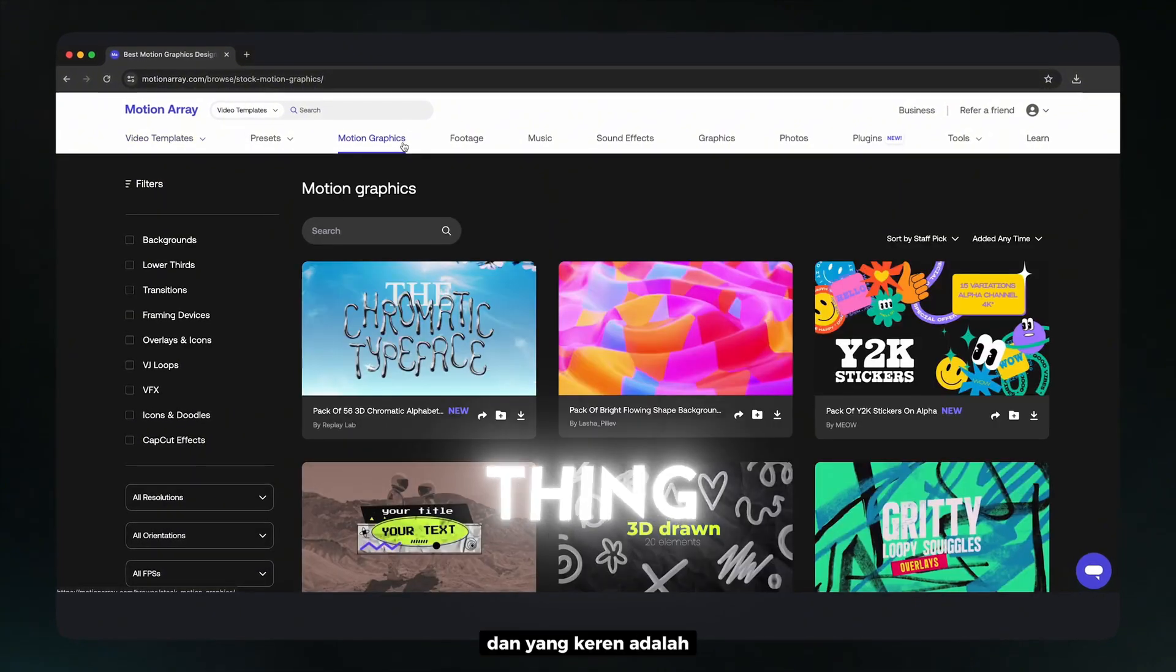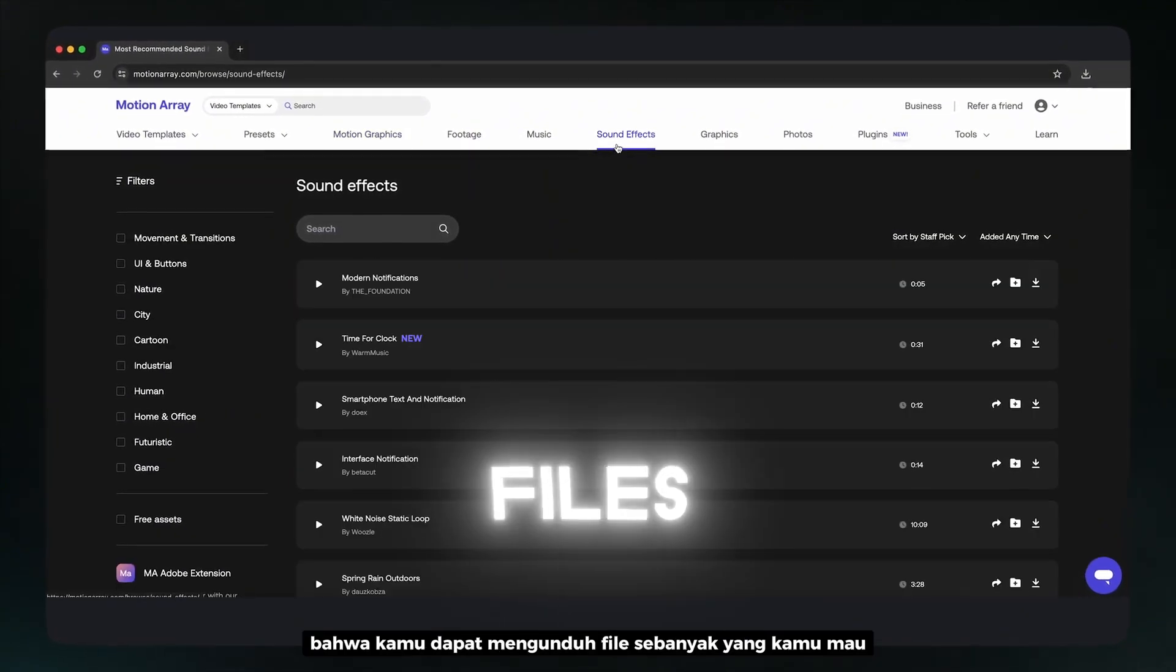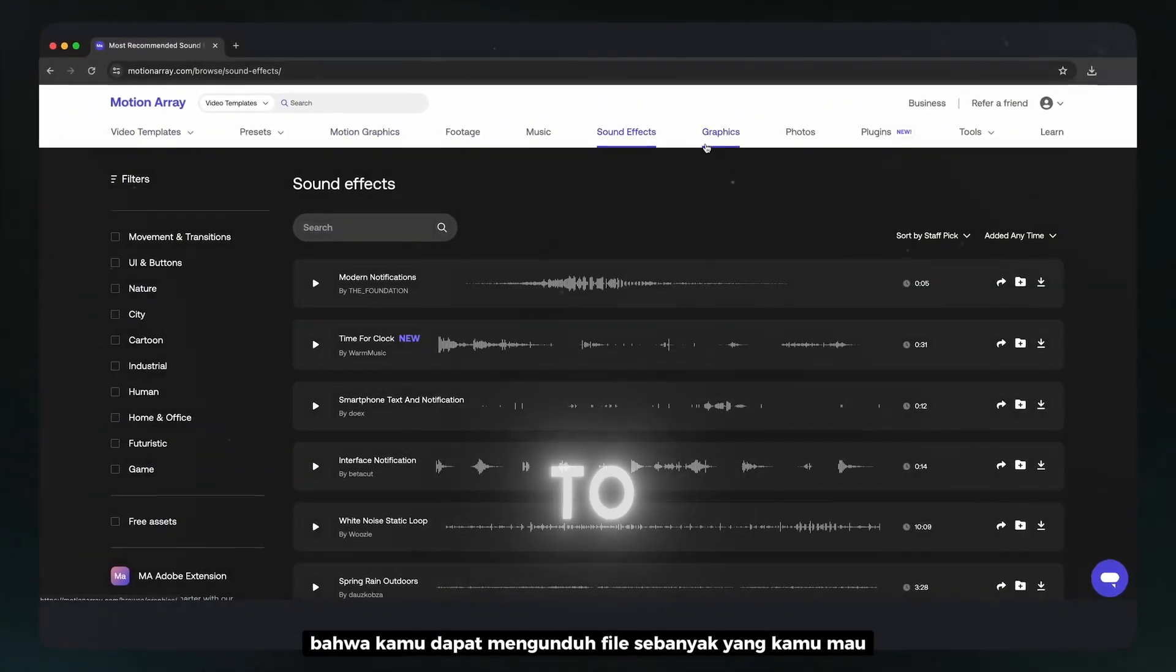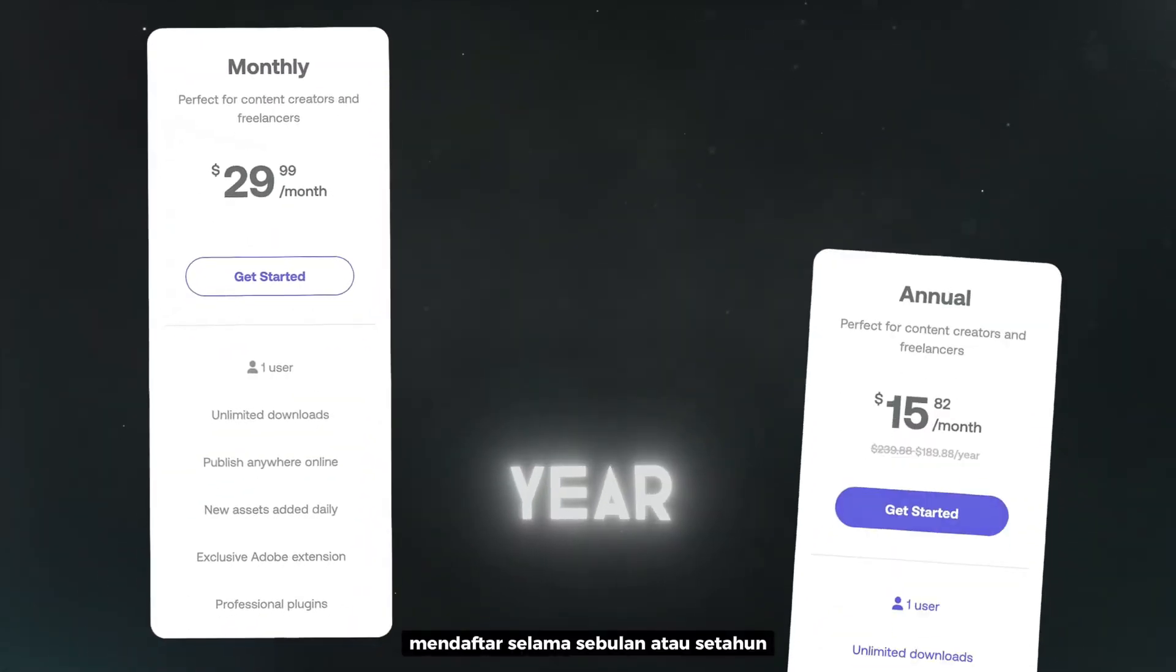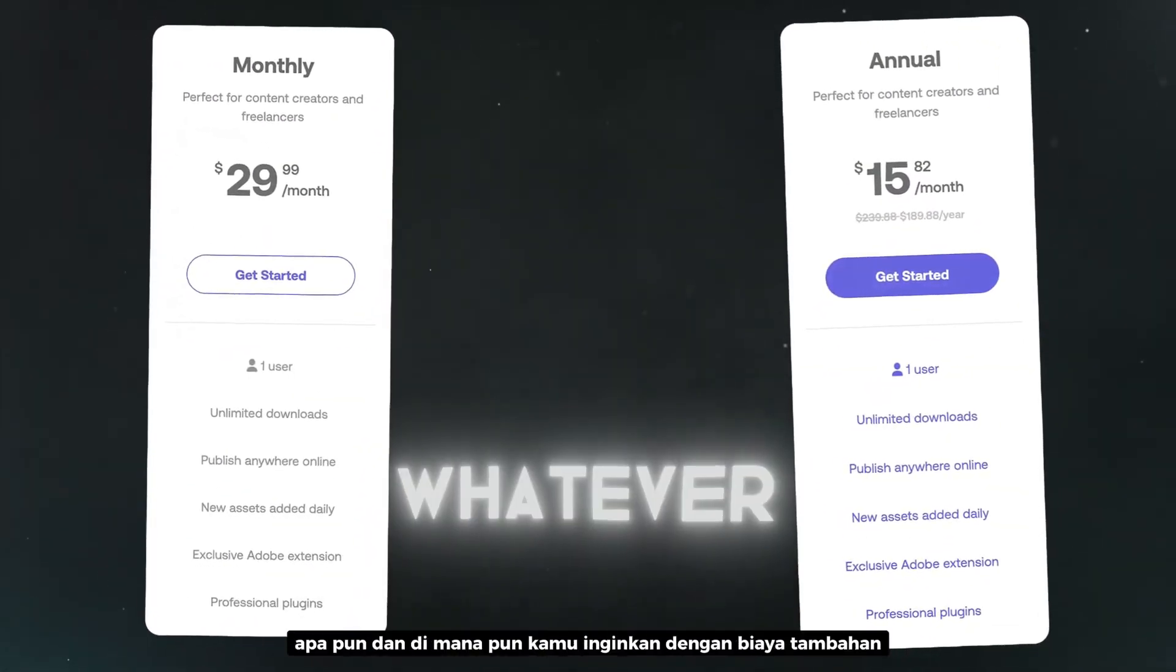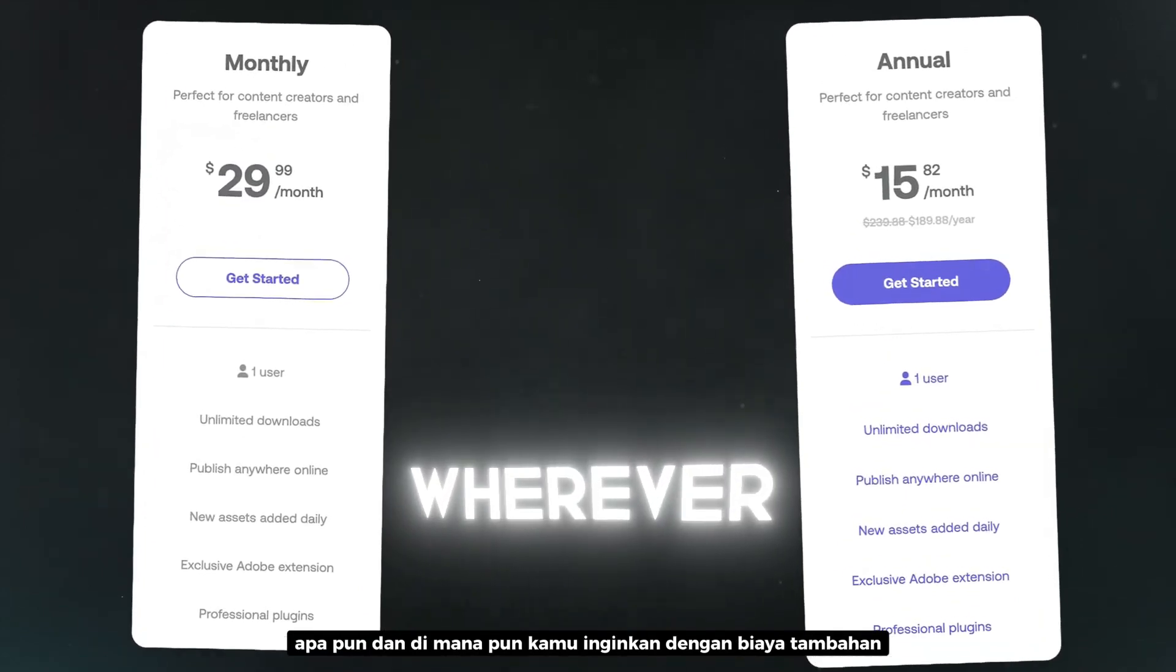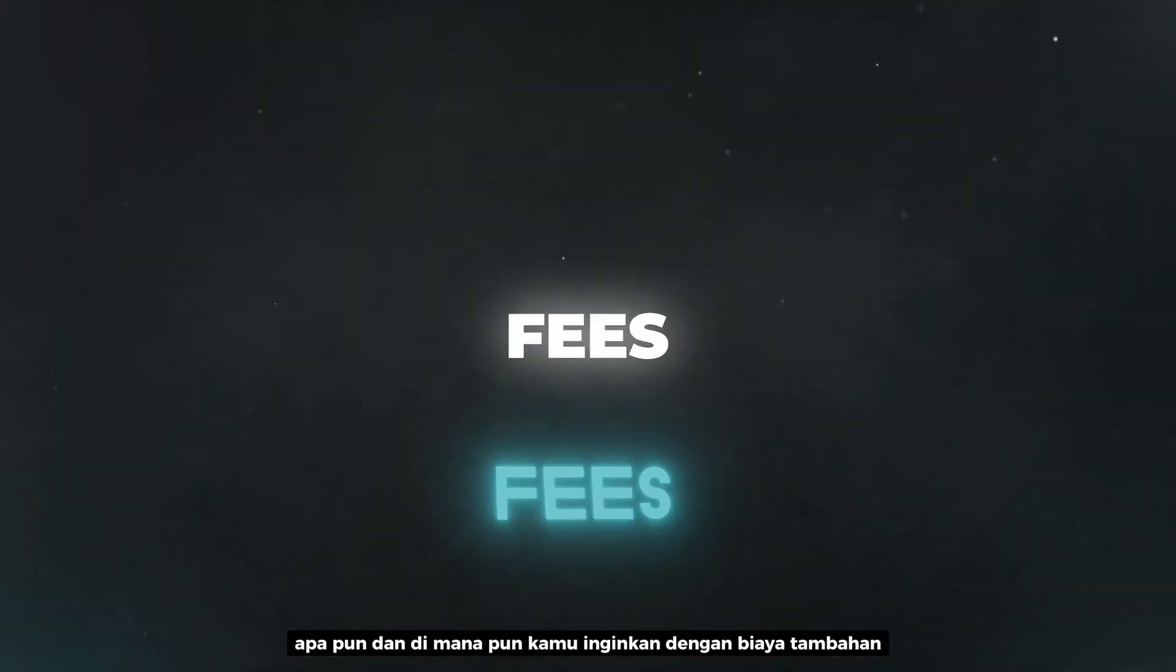And the cool thing is that you can download as many files as you want. You sign up for a month or a year, you get unlimited downloads whatever and wherever you want without additional fees.